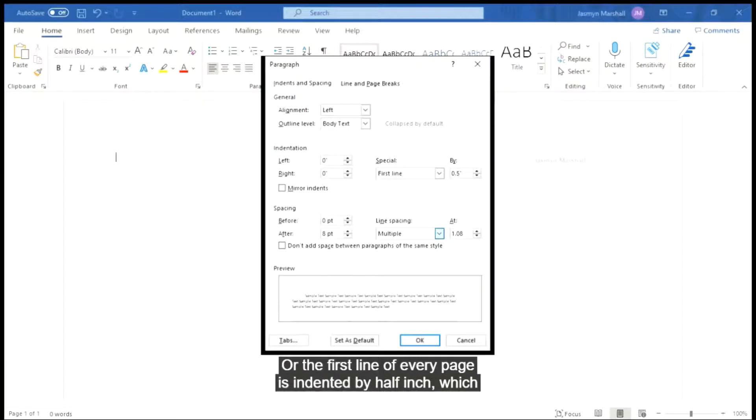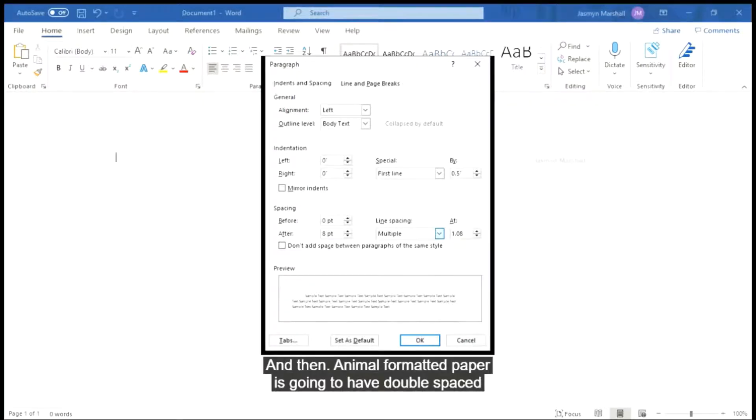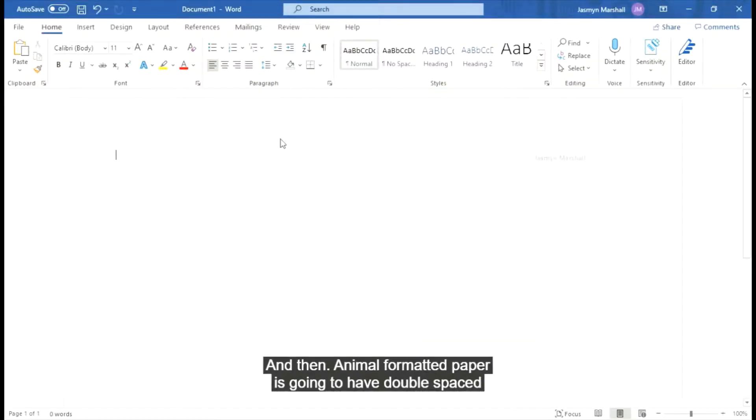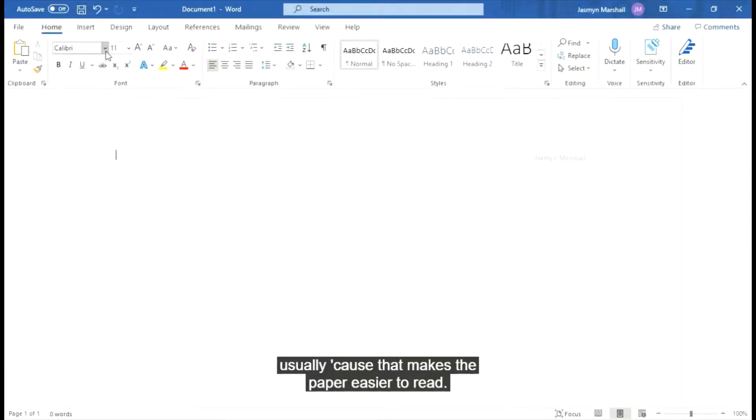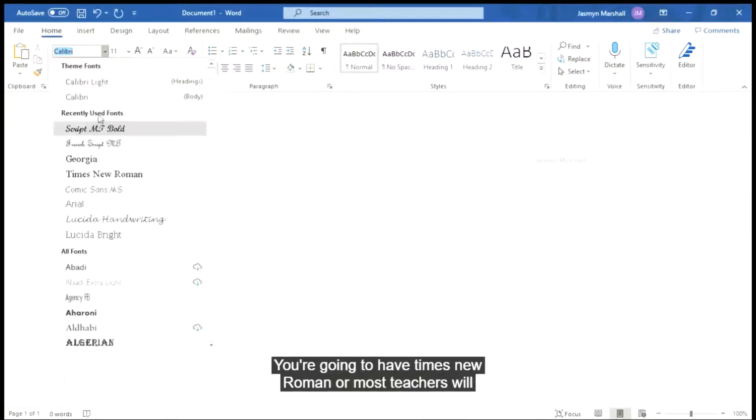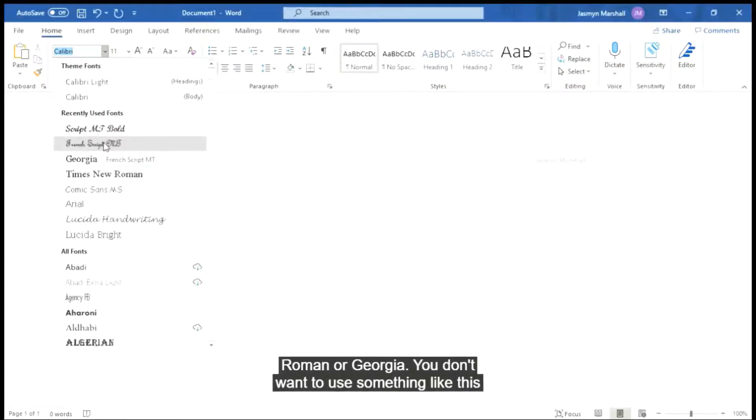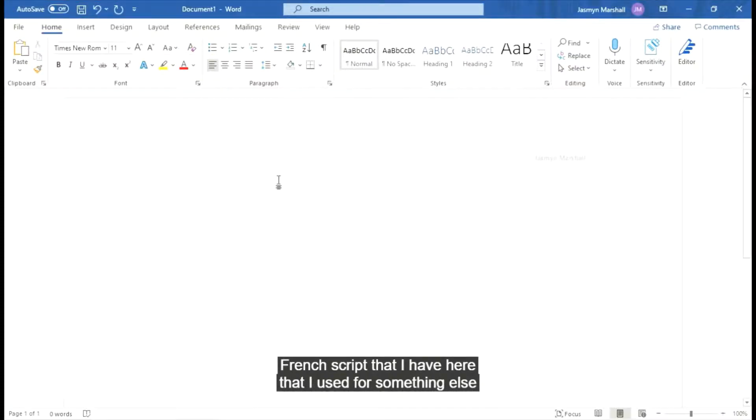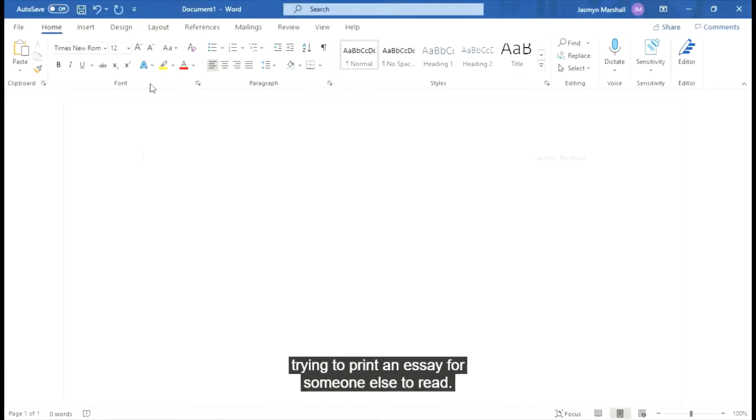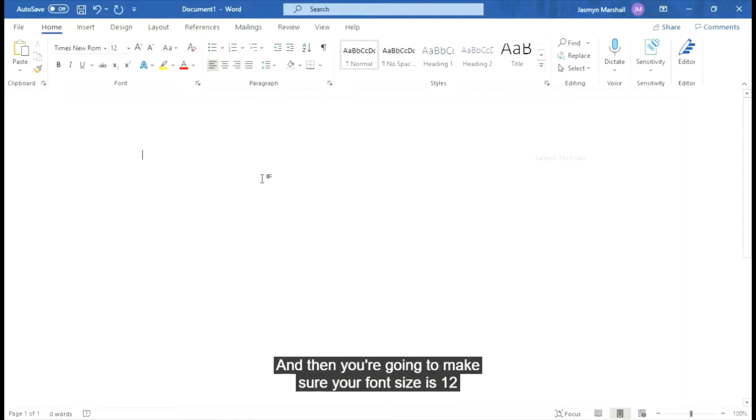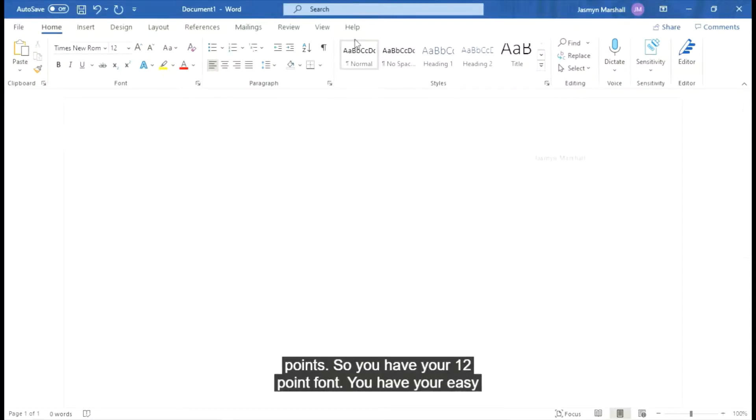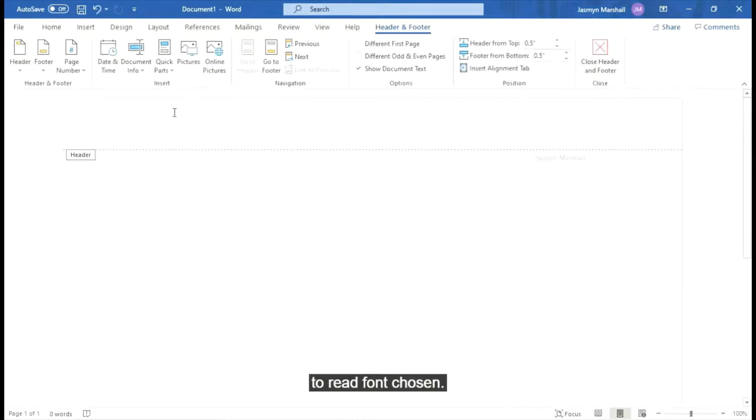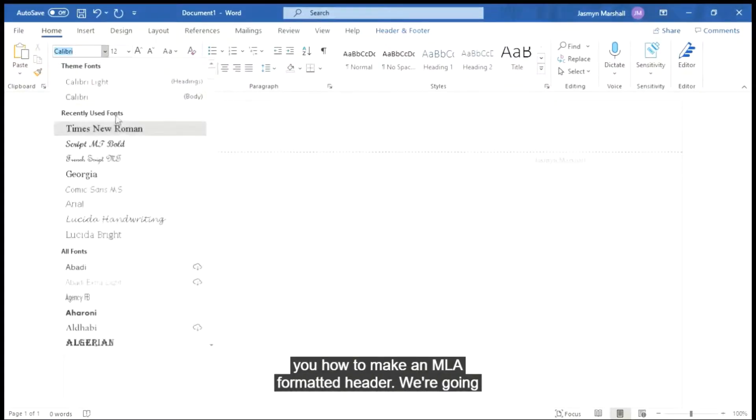And then an MLA formatted paper is going to have double spaced usually because that makes the paper easier to read. You're going to want to have Times New Roman or most teachers will accept any easy to read font. So I often use Times New Roman or Georgia. You don't want to use something like this French script that I have here that I used for something else because it's harder to read and not the point when you're trying to print an essay for someone else to read. And then you're going to want to make sure your font size is 12 points. So you have your 12 point font. You have your easy to read font chosen.